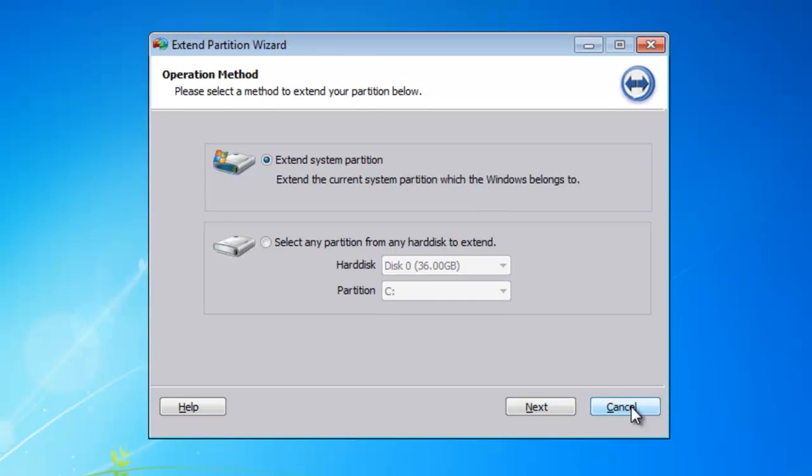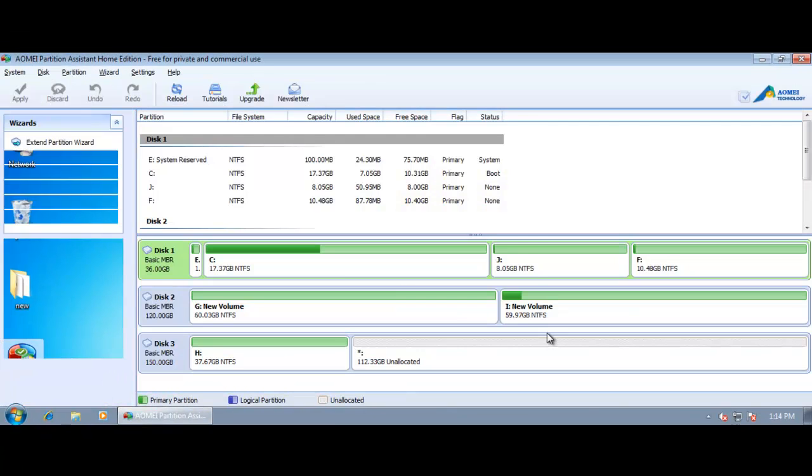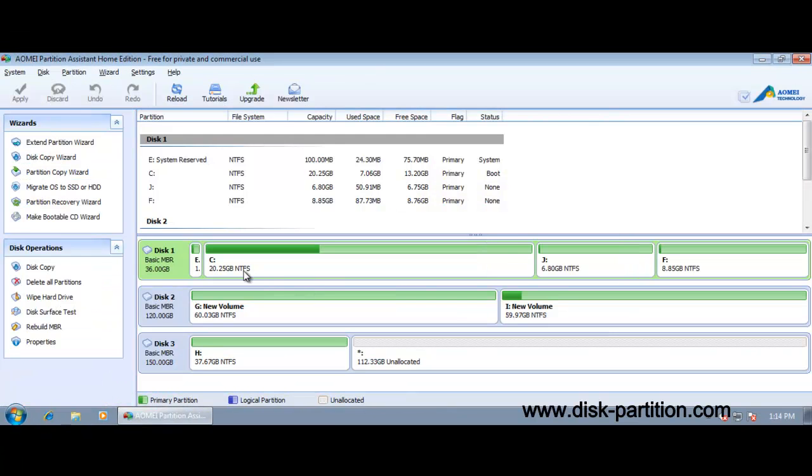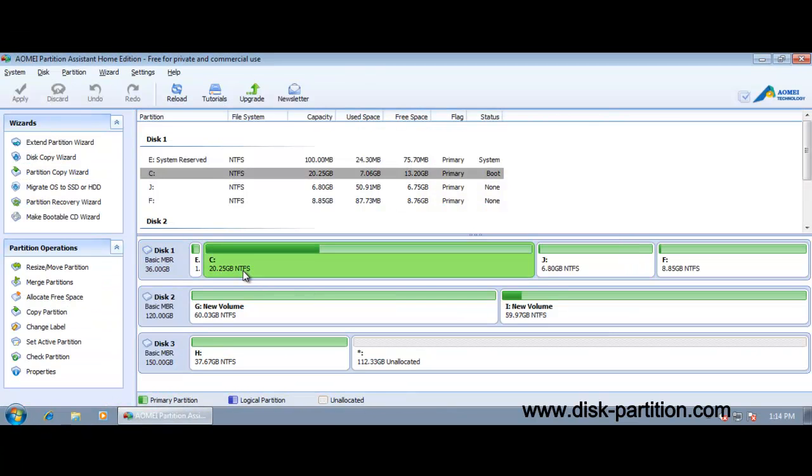You can close the window by clicking Cancel, then you can see the system drive has been extended.